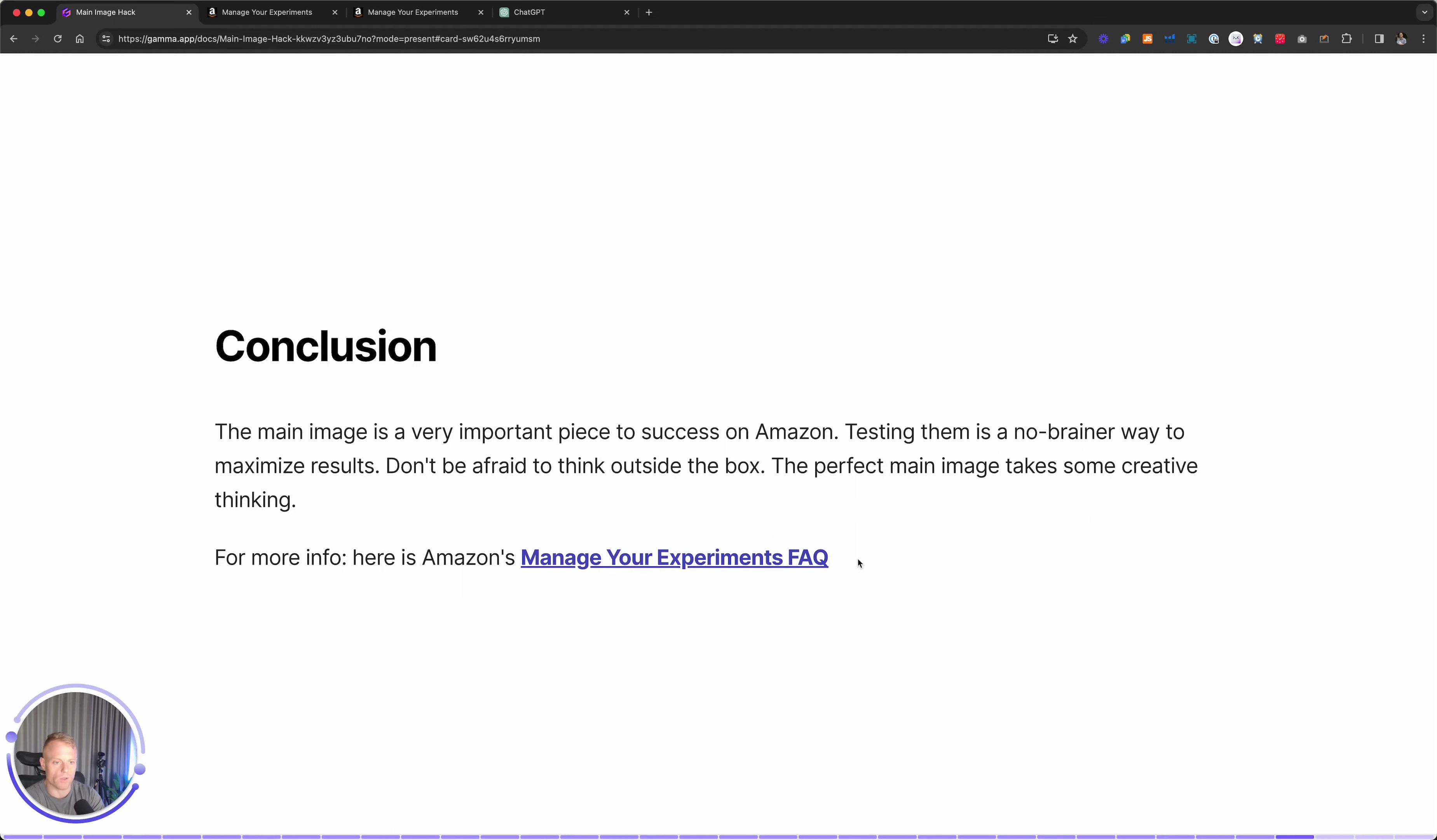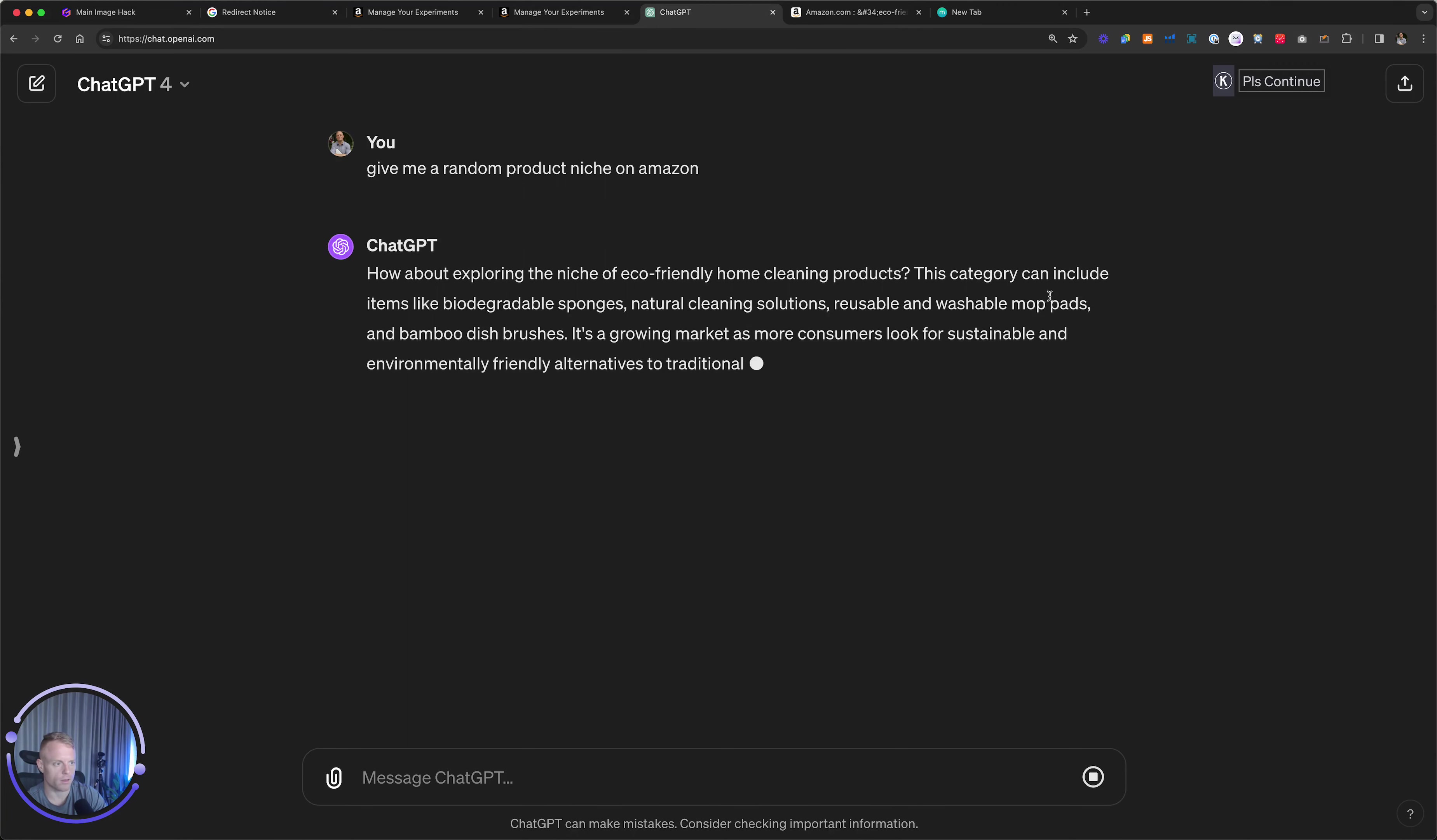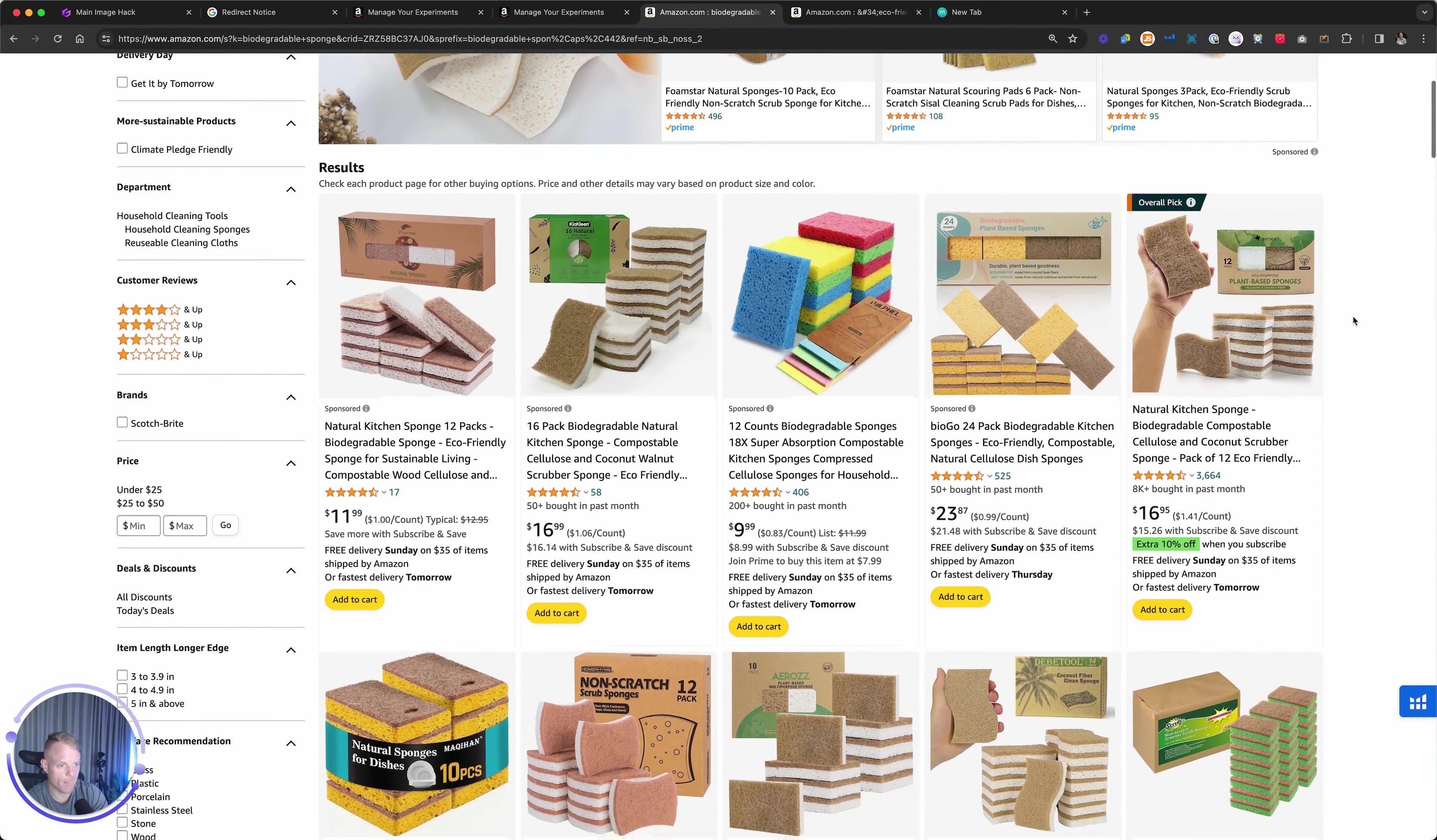Conclusion. The main image is a very important piece to success on Amazon. Testing them is a no brainer way to maximize results. Don't be afraid to think outside the box. Perfect main image takes some creative thinking. Just for fun, let's analyze some main images. I just asked ChatGPT to give me a random product. Let's say biodegradable sponge.